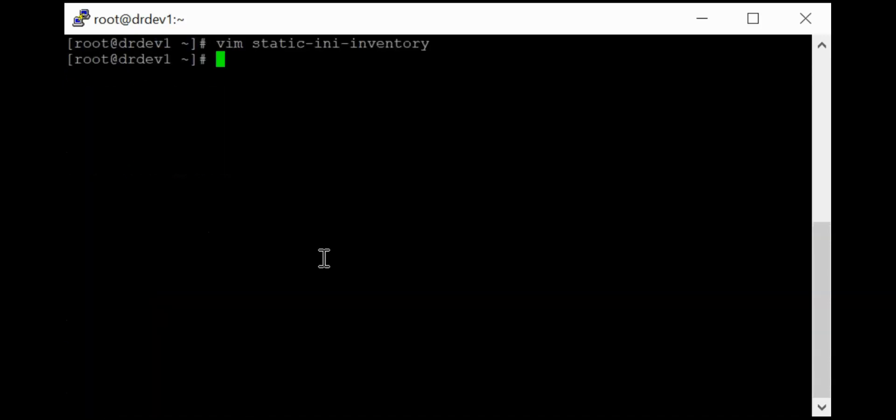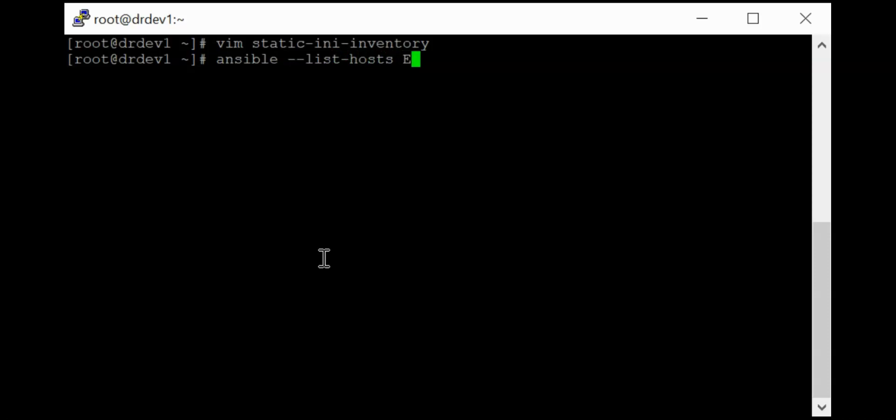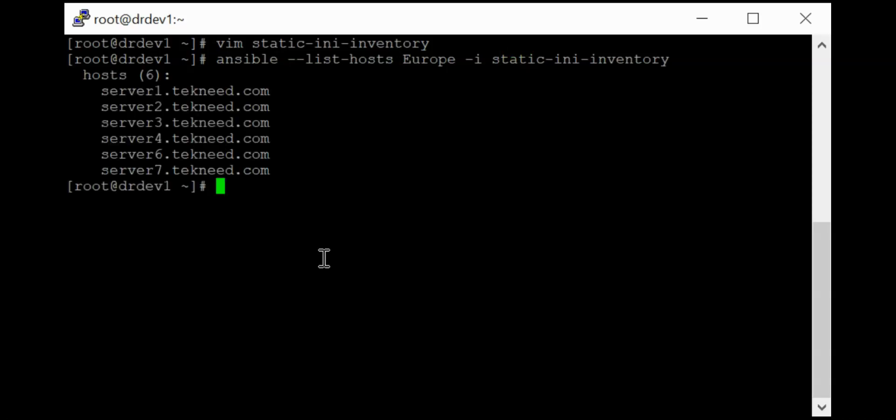So now we can verify that the inventory has been built and nested grouped. So to do that, as usual, we can just use our command, which is ansible --list-hosts. So this is going to be Europe and which inventory file, that's the static INI inventory file.